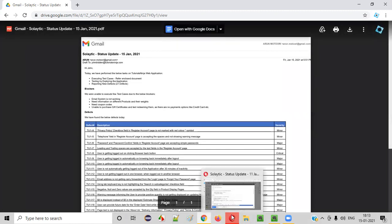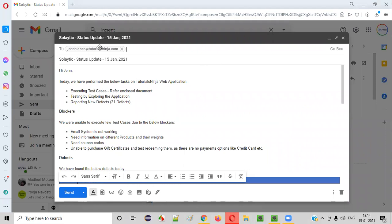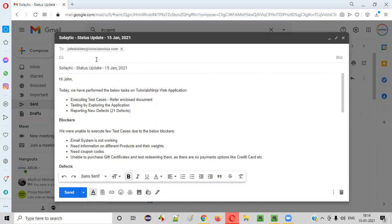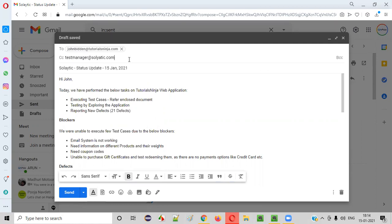Let me show you practically how the email looks. The client or client POC, for whom you need to update the testing status, their email address goes in the 'To' field. When we send emails, we CC our test manager. Here we provide the test manager's email address — for example, testmanager at the rate solytic.com — whoever the test manager is.